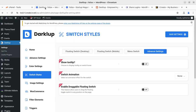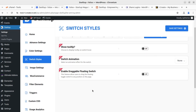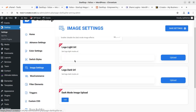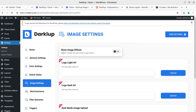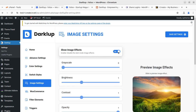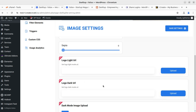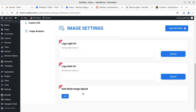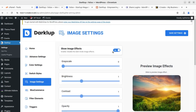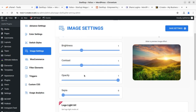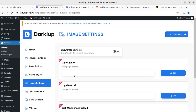Image settings include logo light URL, slow image effects, and the ability to enable or disable dark mode image effects. You can enable gray style, brightness, contrast, opacity, and sepia. You can also set the logo light URL and logo dark URL — all in the pro version. In the free version you can still enable or disable these settings.